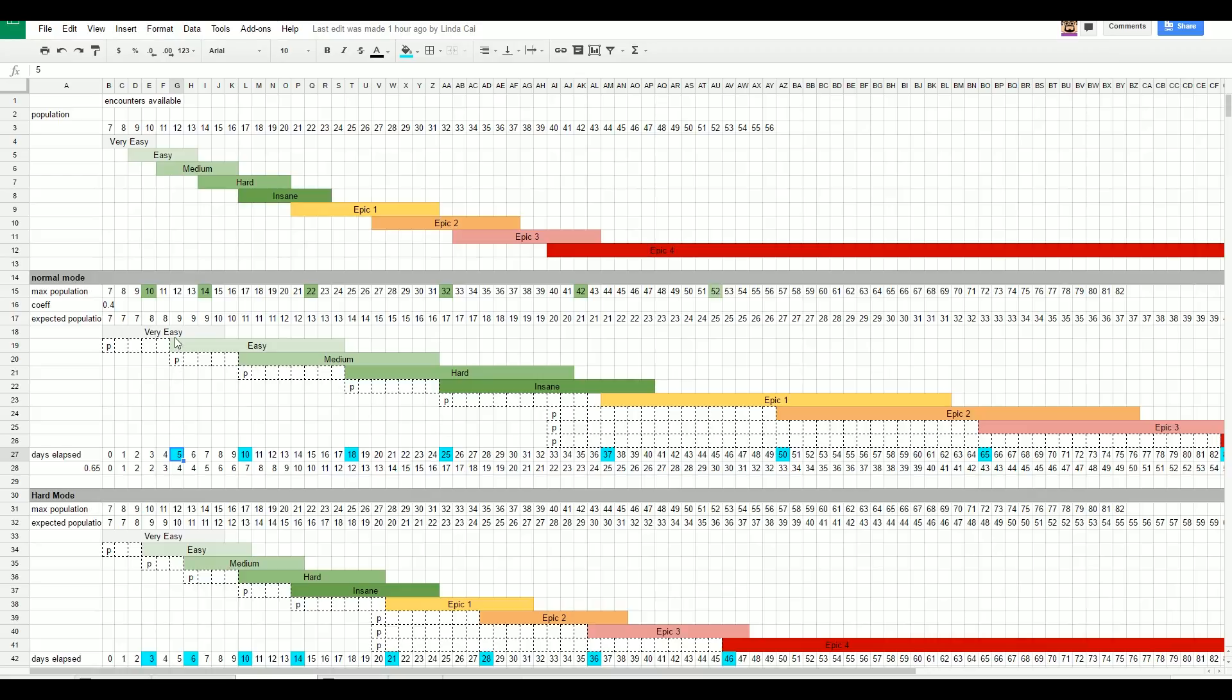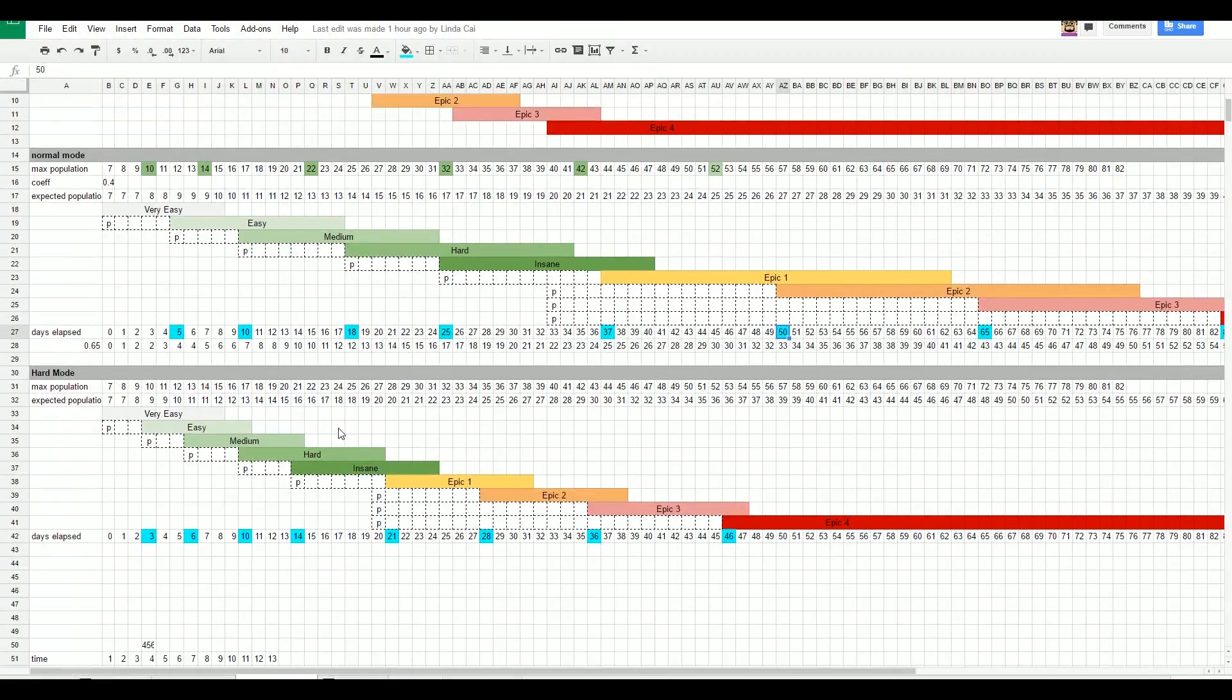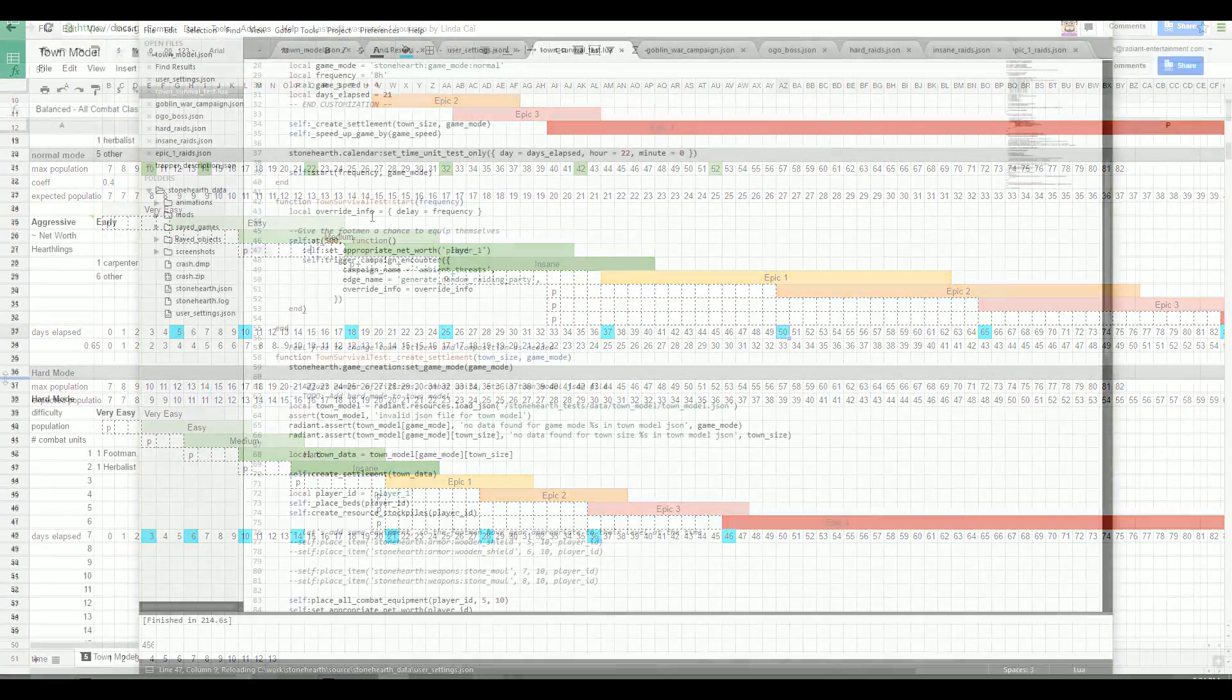Based on the fact that you can get up to 50 hearthlings through the settings mode, we divided the raids into 7 bands: easy, medium, hard, and epic 1 through 4. Each type of raid is matched with a small range of town sizes.